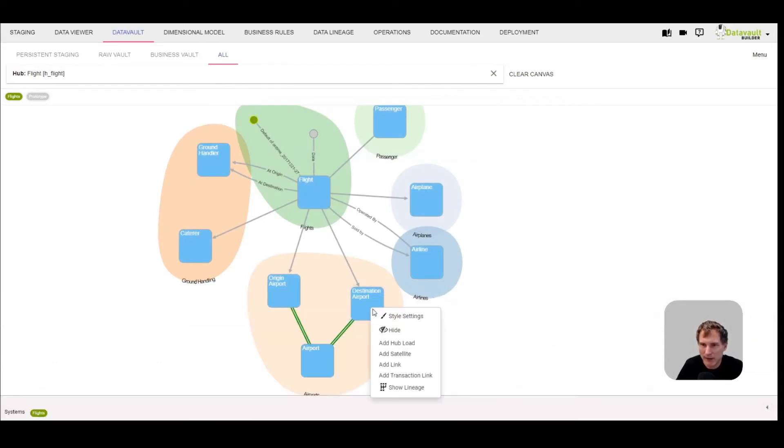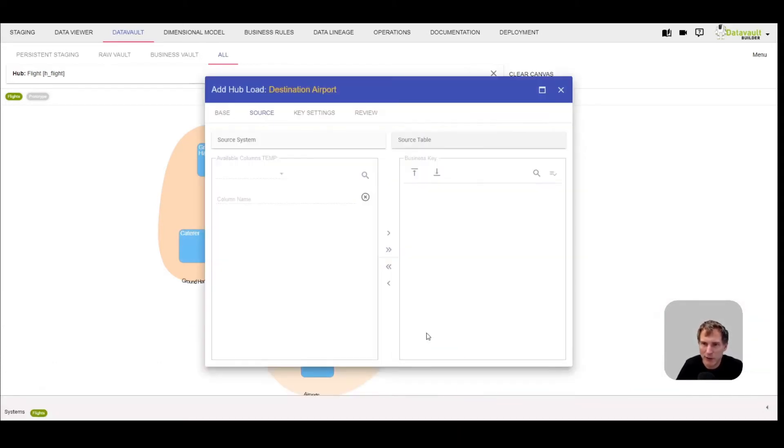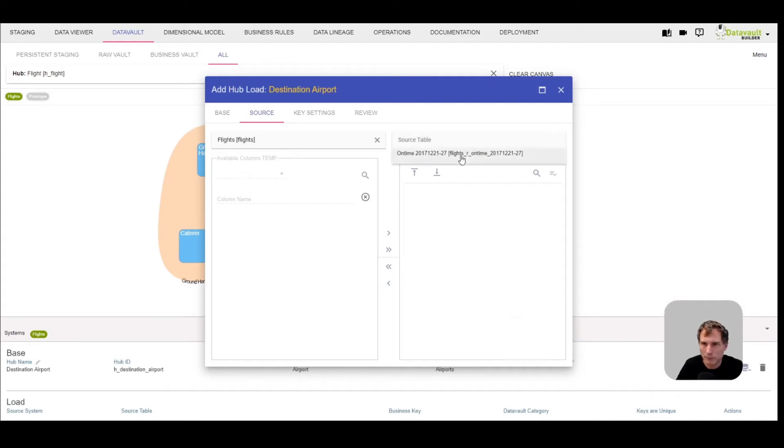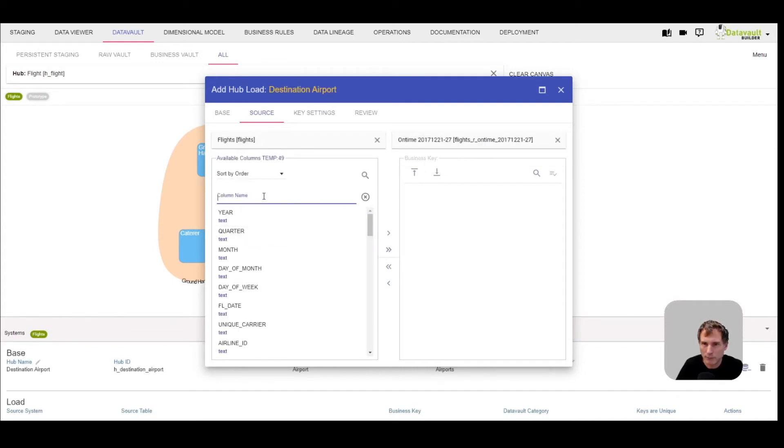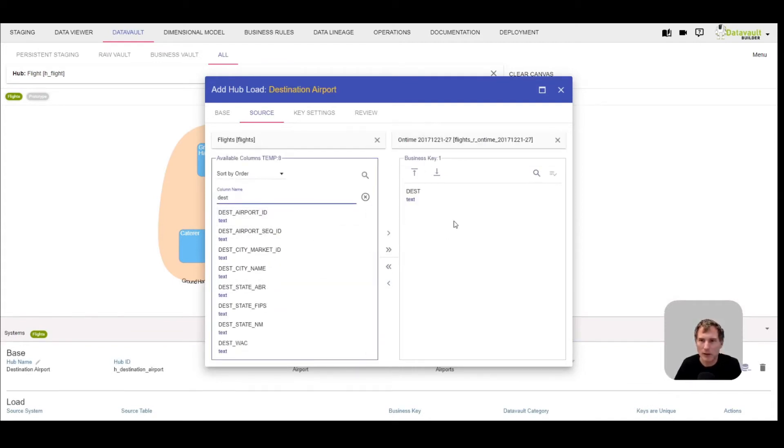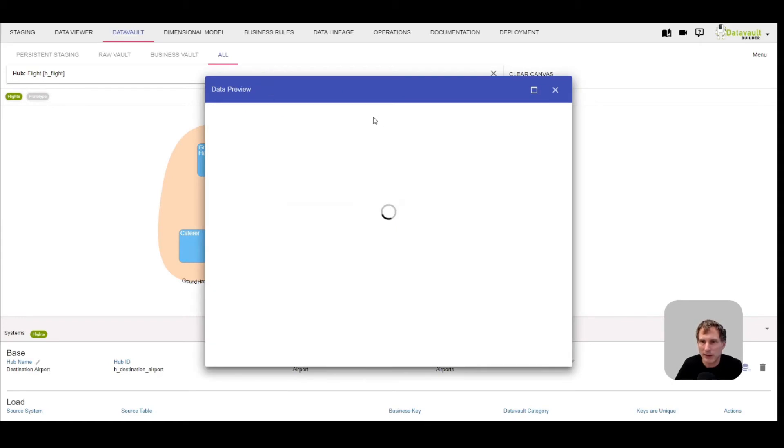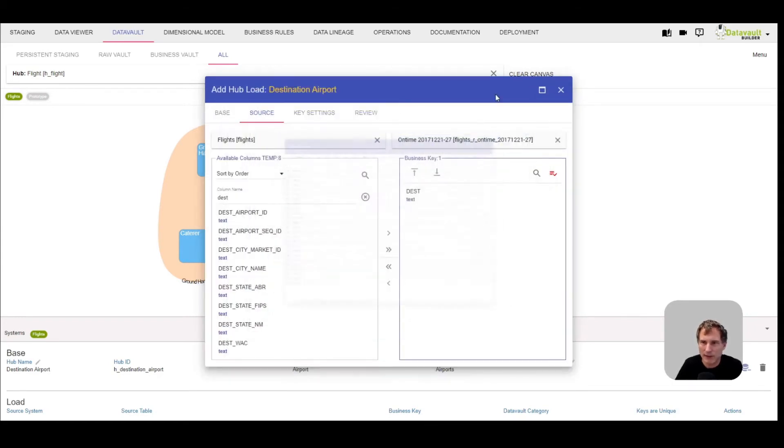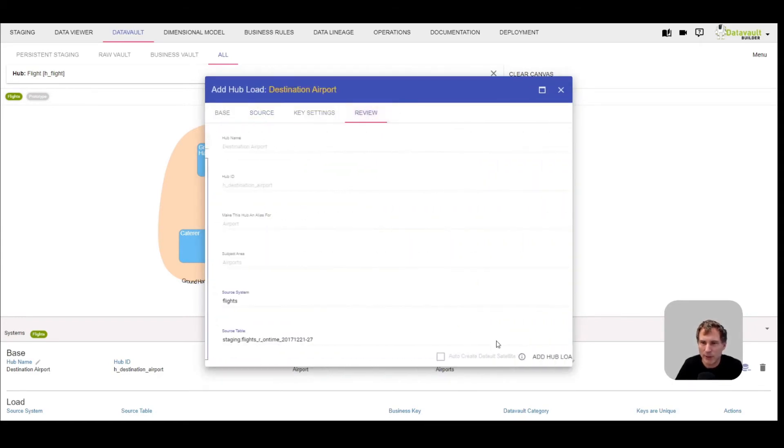I'm doing the same for the destination. Everything as expected.